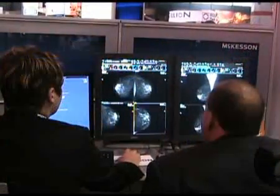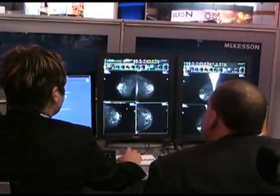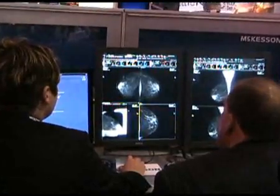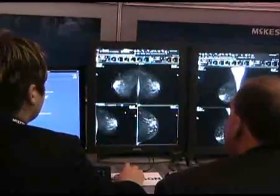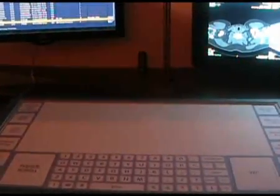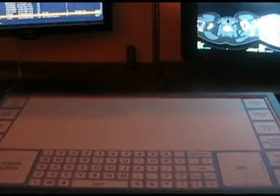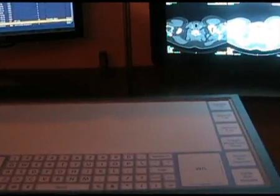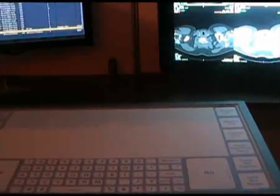Hello, welcome to the McKesson booth. Some of the many innovations we are showing today are an advanced mammography package and a touchpad that allows you to control through a panel the size of a small table the workstation in front of you, completely replacing a mouse and a keyboard with a much more efficient and intuitive user interface for the radiologist.